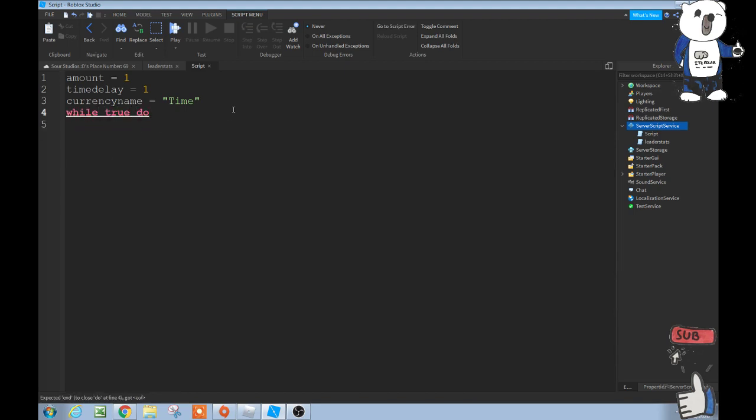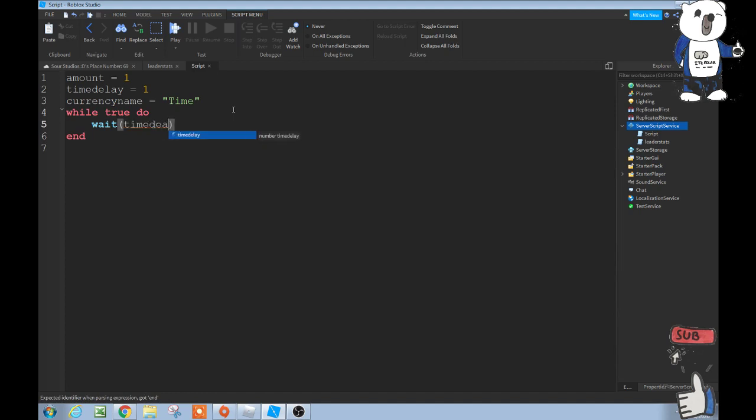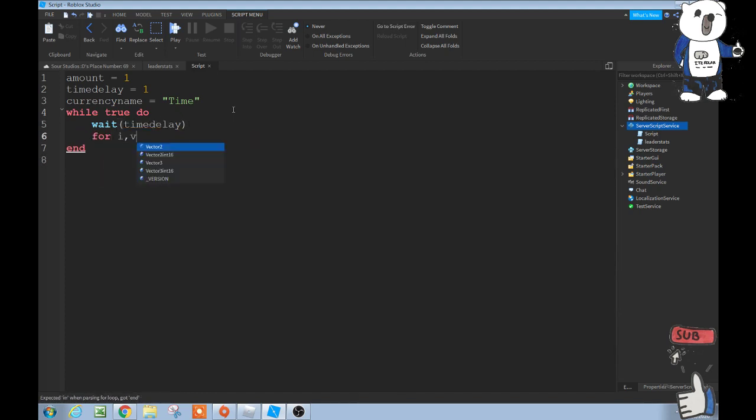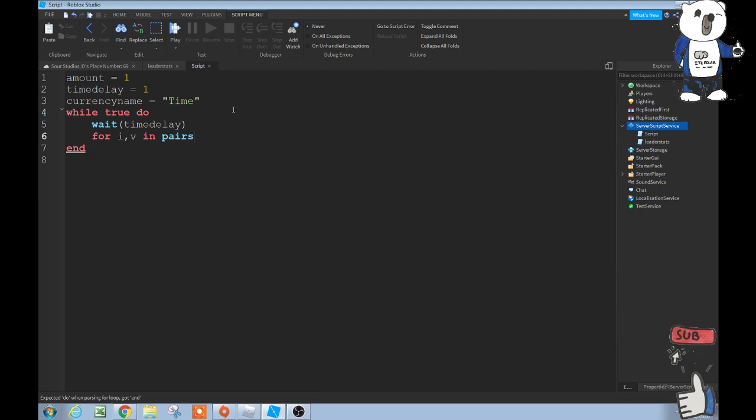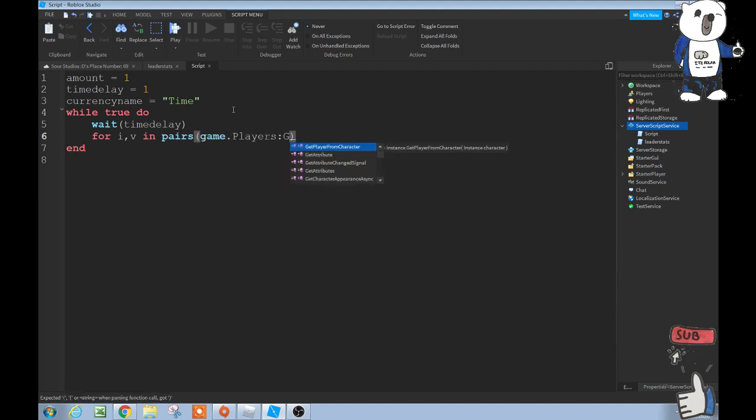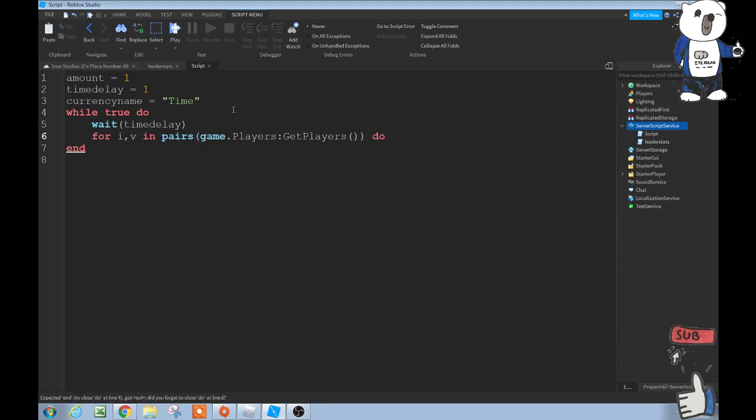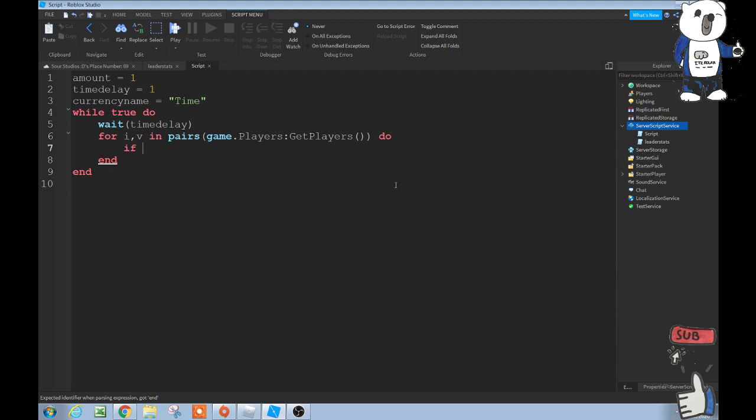So this is waiting for the time delay. And then for i comma v in pairs, parentheses, game.players:getplayers, do. Make sure you have these other parentheses here, make sure there's a space by do. Then enter, and then enter. And then if v:findfirstchild, parentheses, leaderstats.